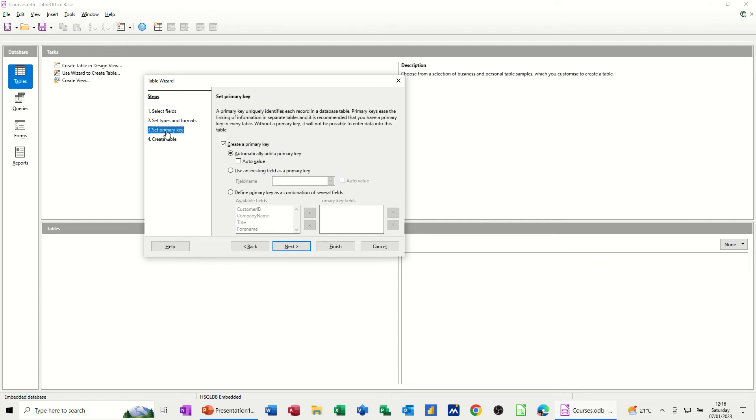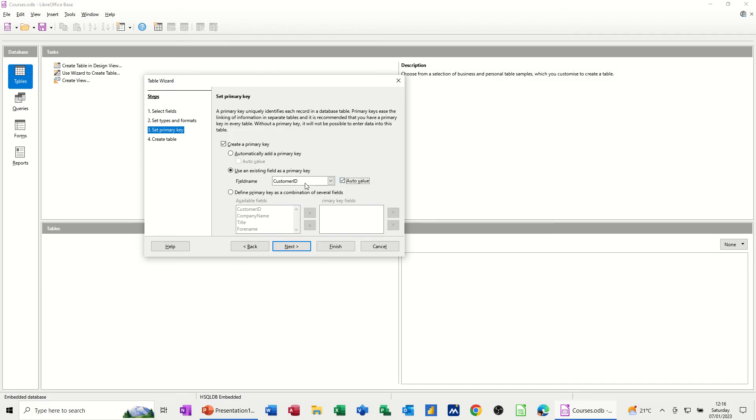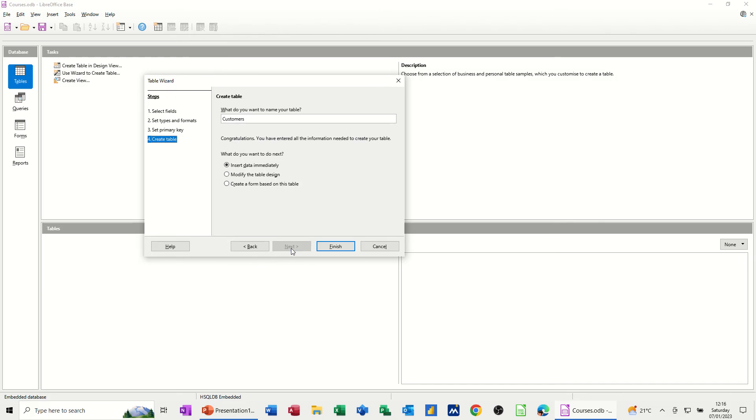Go next. Now it's saying set a primary key. So automatically add a primary key. Create a primary key. Use an existing field. So that's what I want to do. And then I need to select it. Company ID. So and then I'm going to tick auto value. So it automatically will increment. And then next.